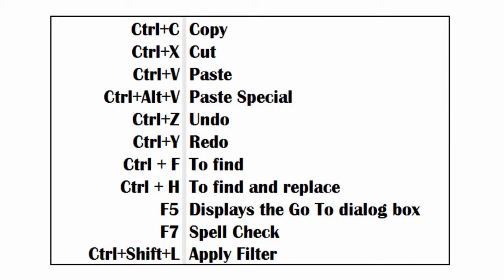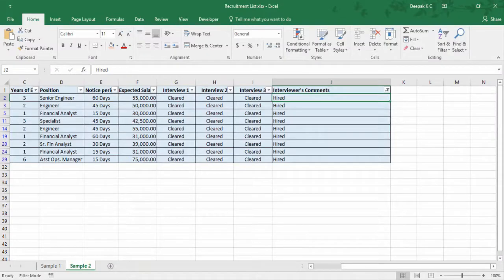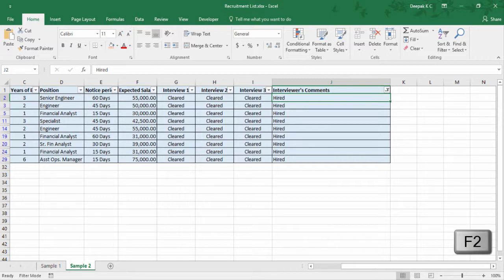Now pause this video and quickly recollect all of these shortcuts. Now that you've learned a few basic shortcuts on how to work with data, next let me take you through a list of shortcuts to edit, enter, and quickly copy and set values. The first one: press F2 to edit any cell.